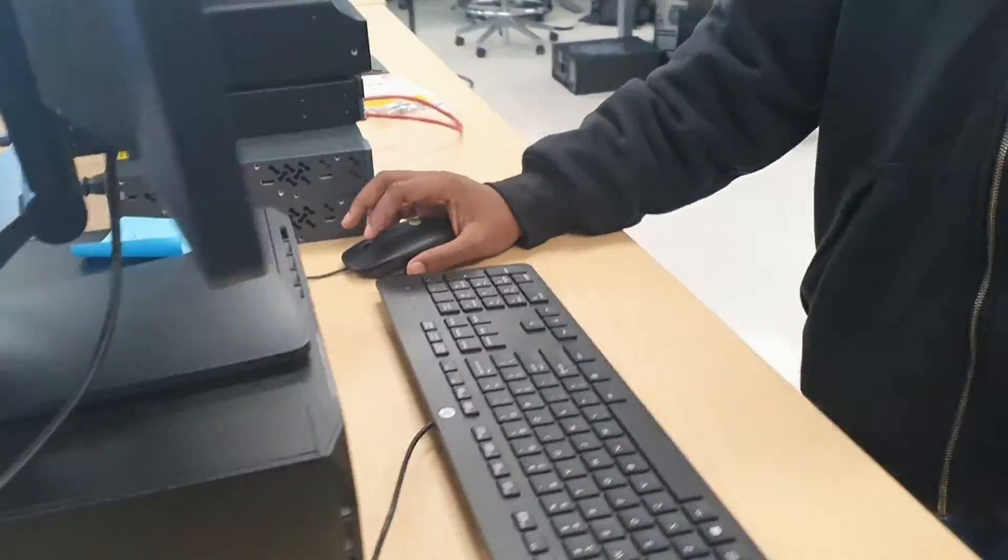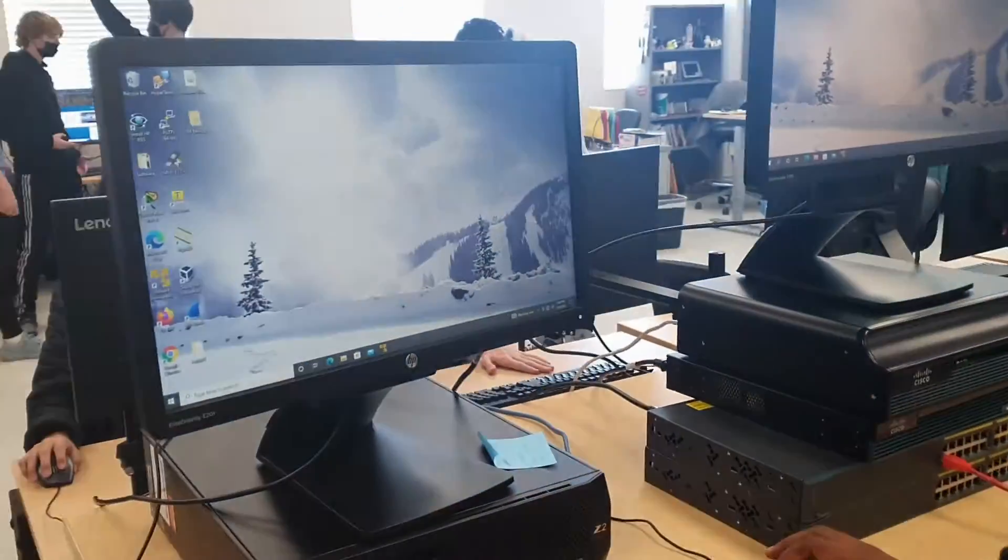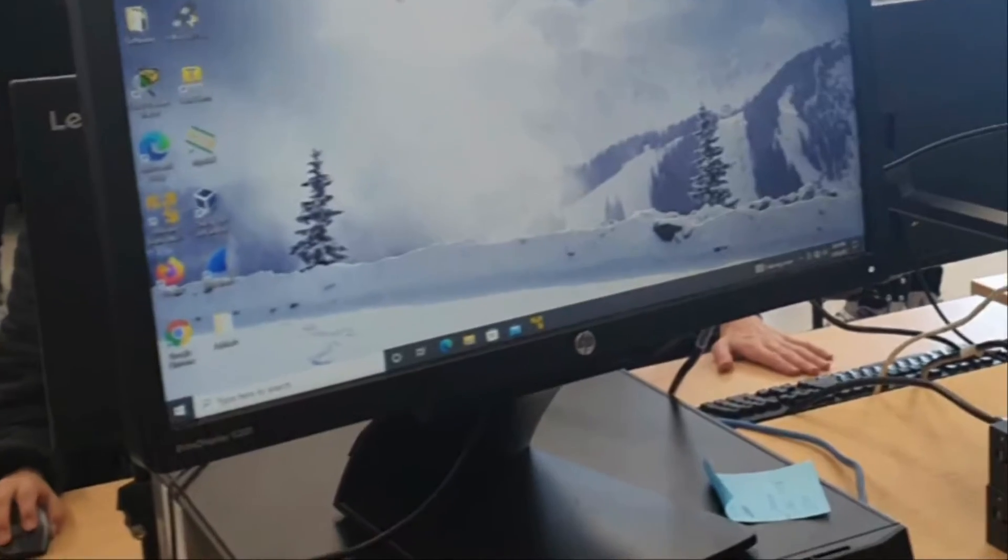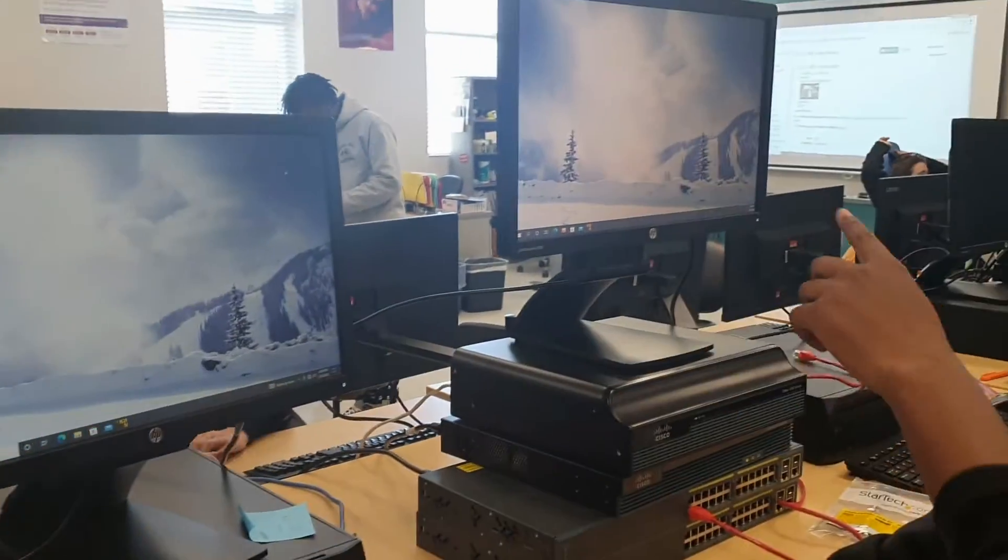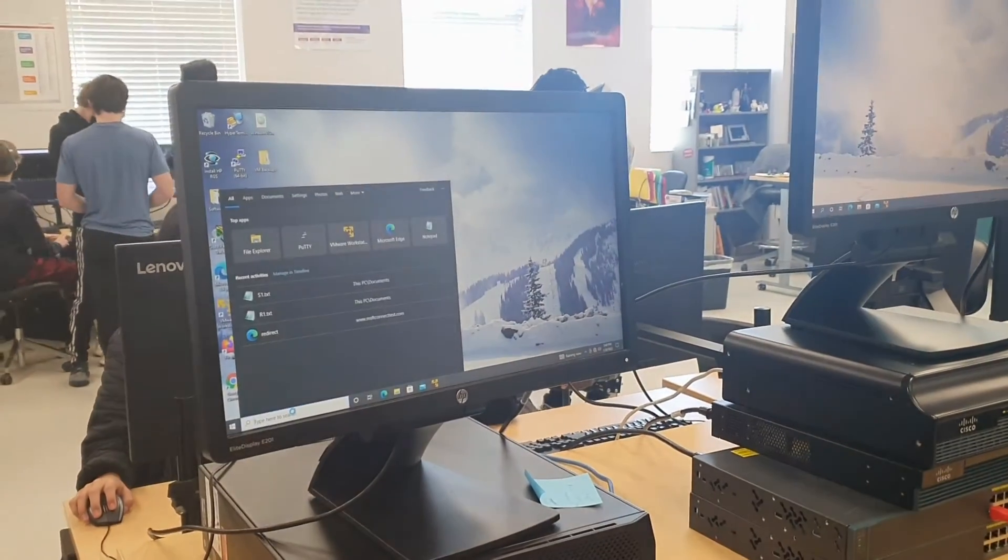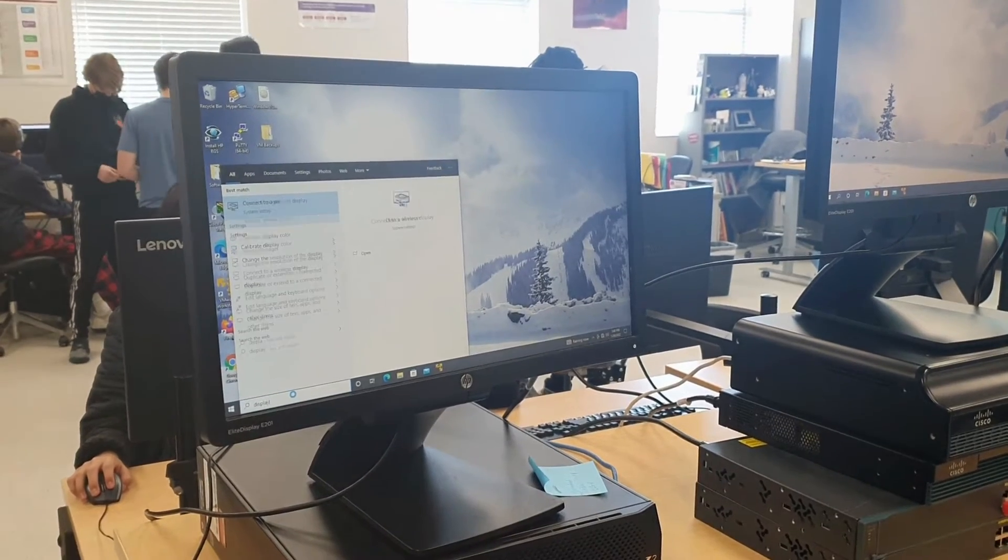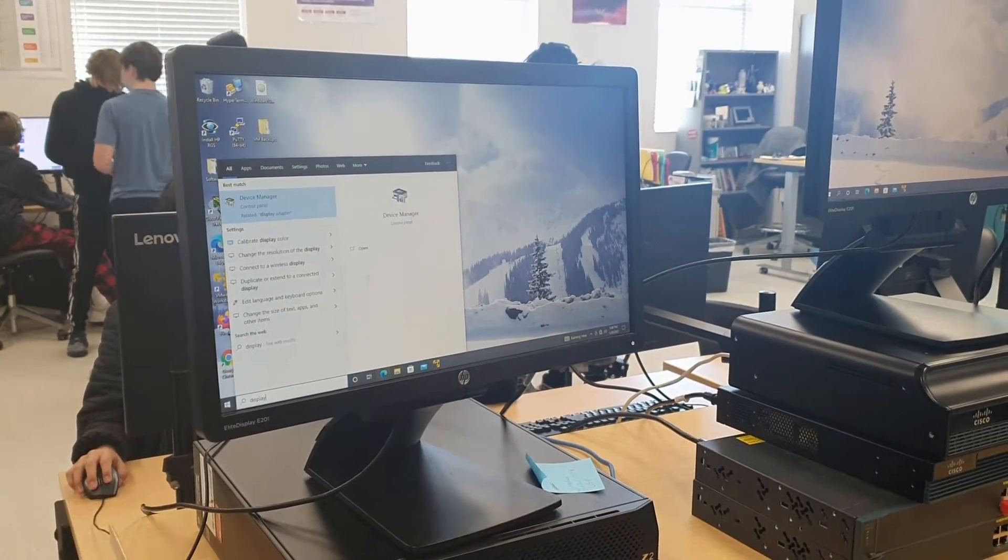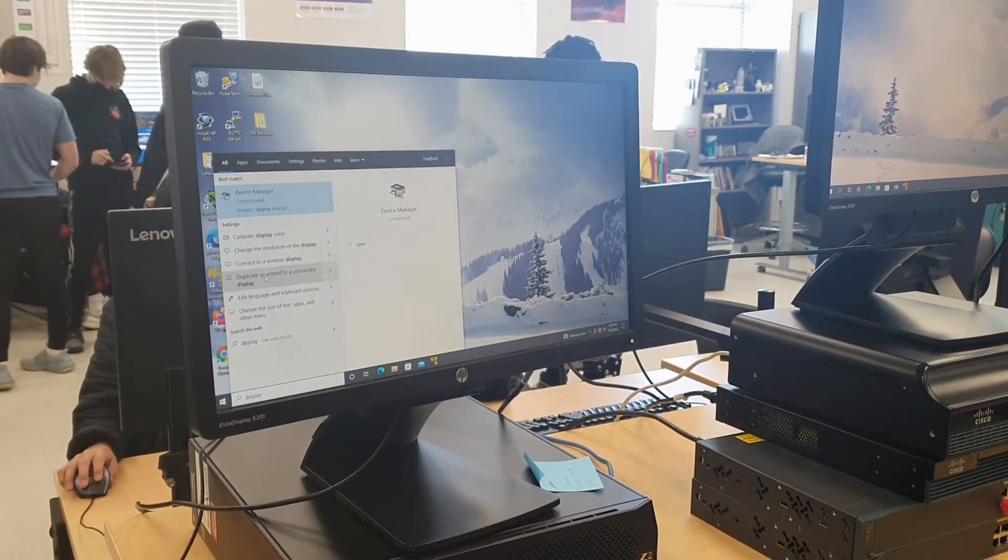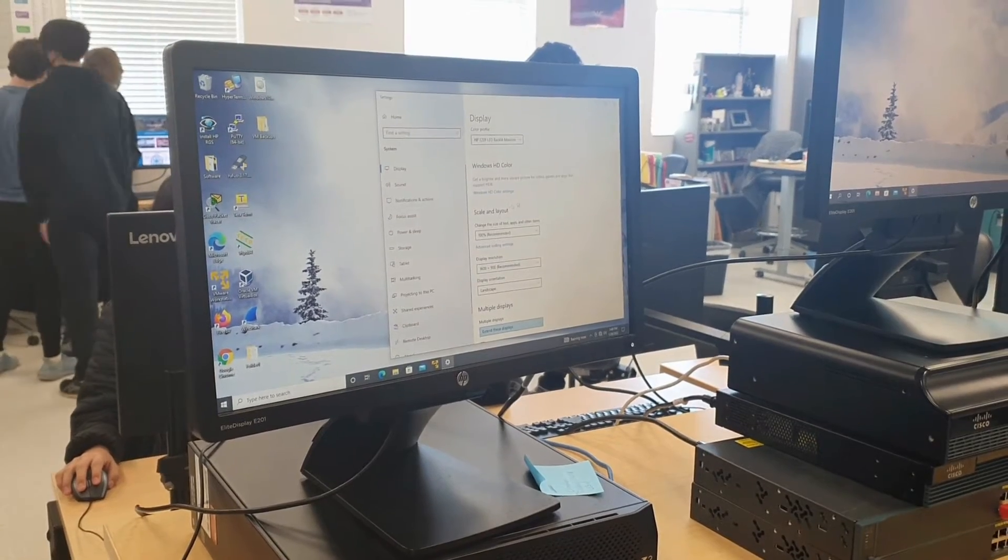Next, to get into display settings, go to the bottom left corner of your screen, click on the search bar and type in display. This will allow you to go to display settings on your computer.